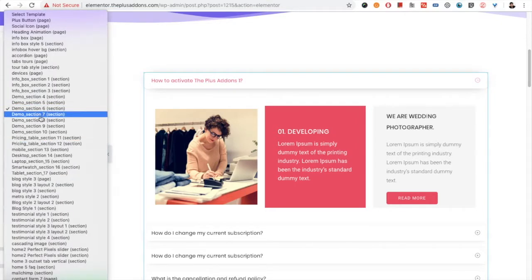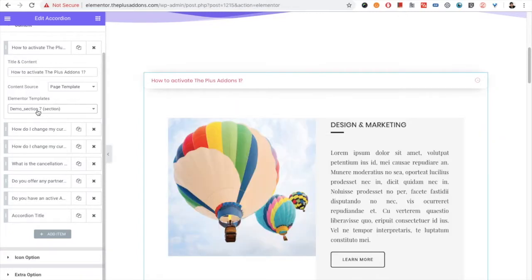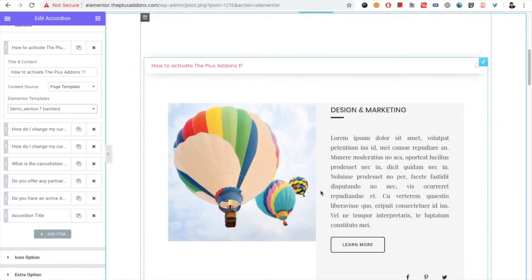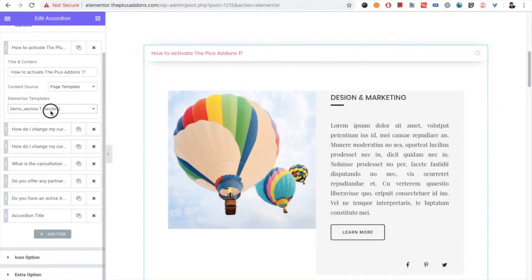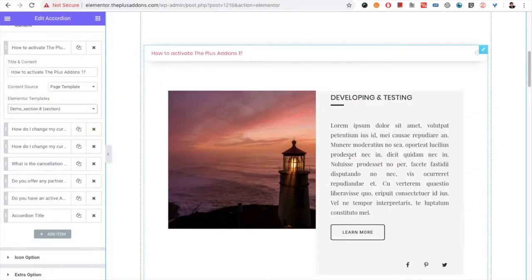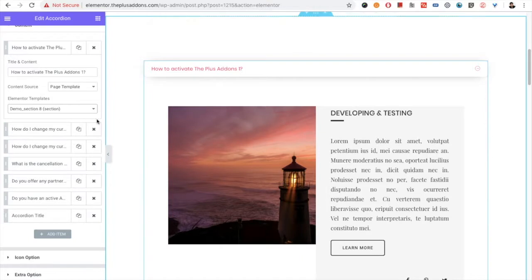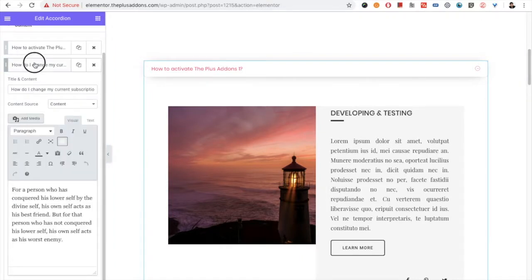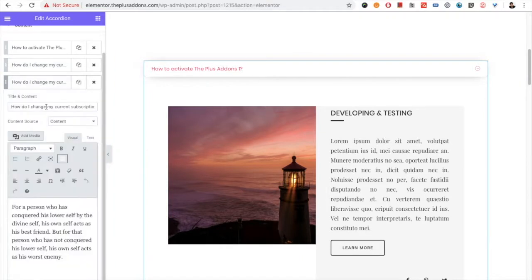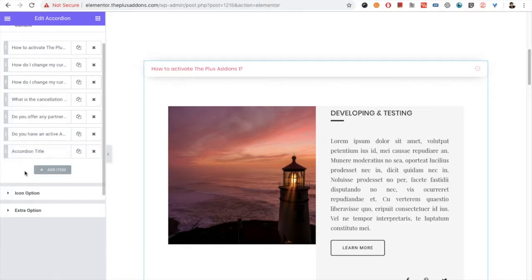We'll use a demo selection here. If you select anything, it will appear here. You need to adjust it as per your responsive needs or requirements. You can create multiple items like this, each with their own content.